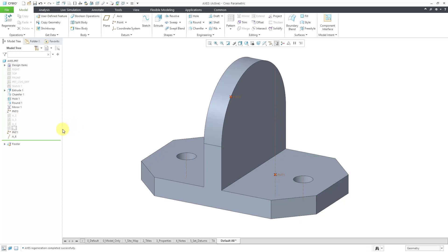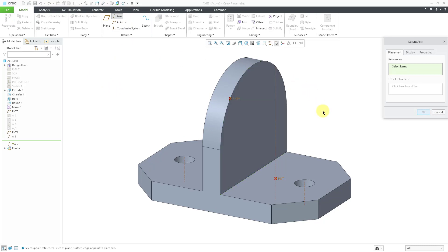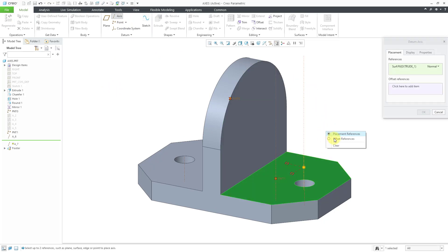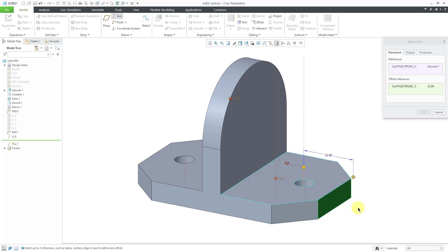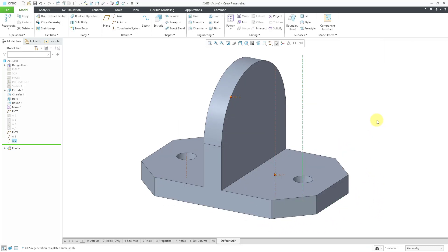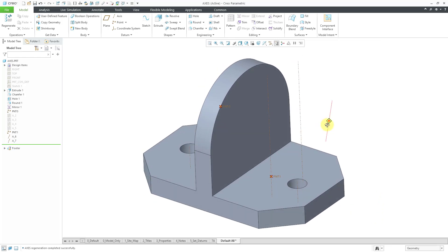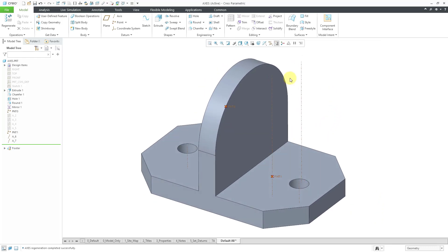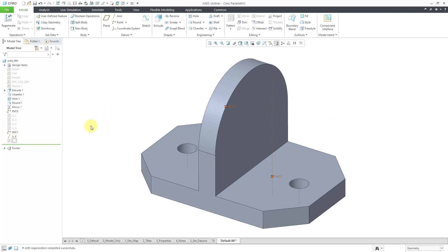In the situation where you created a point and then made the axis through the point and normal to the surface, you do not have to create a point first. For example, I can go to the axis command and then just pick a surface and use offset references. Let me pick these two surfaces, plug in the dimensions that I want, and then click OK. In that way, the axis will be created normal to the surface with those offset references without needing to have a point.